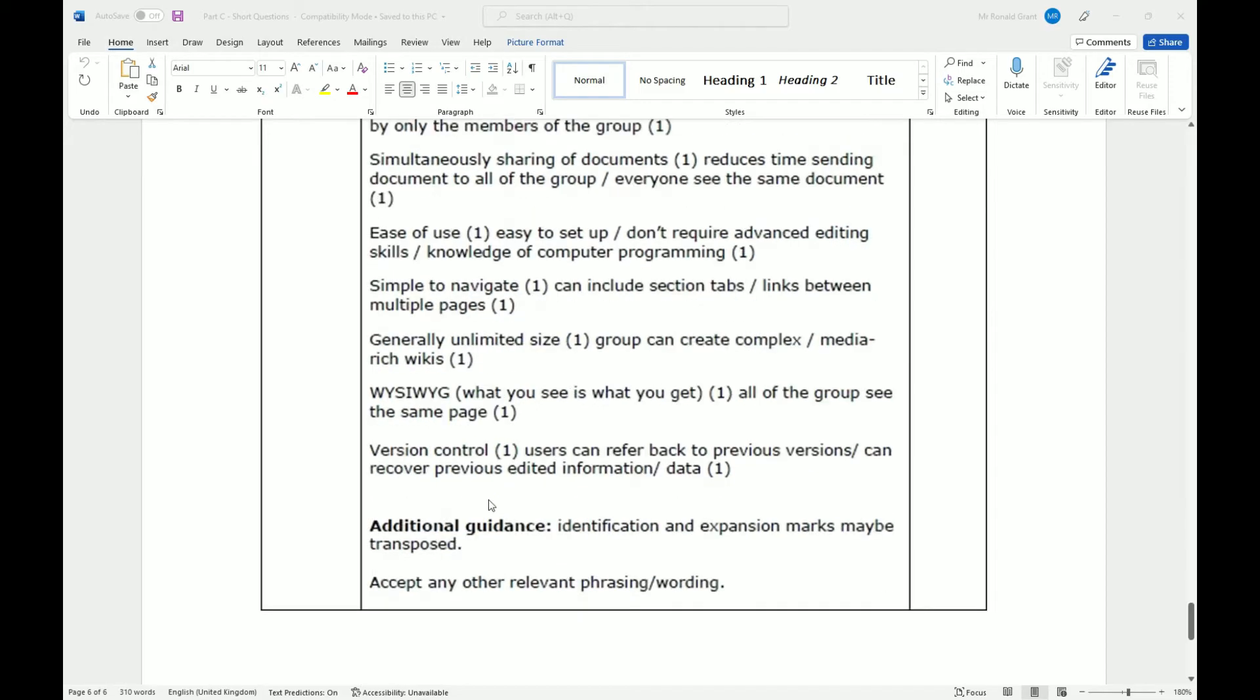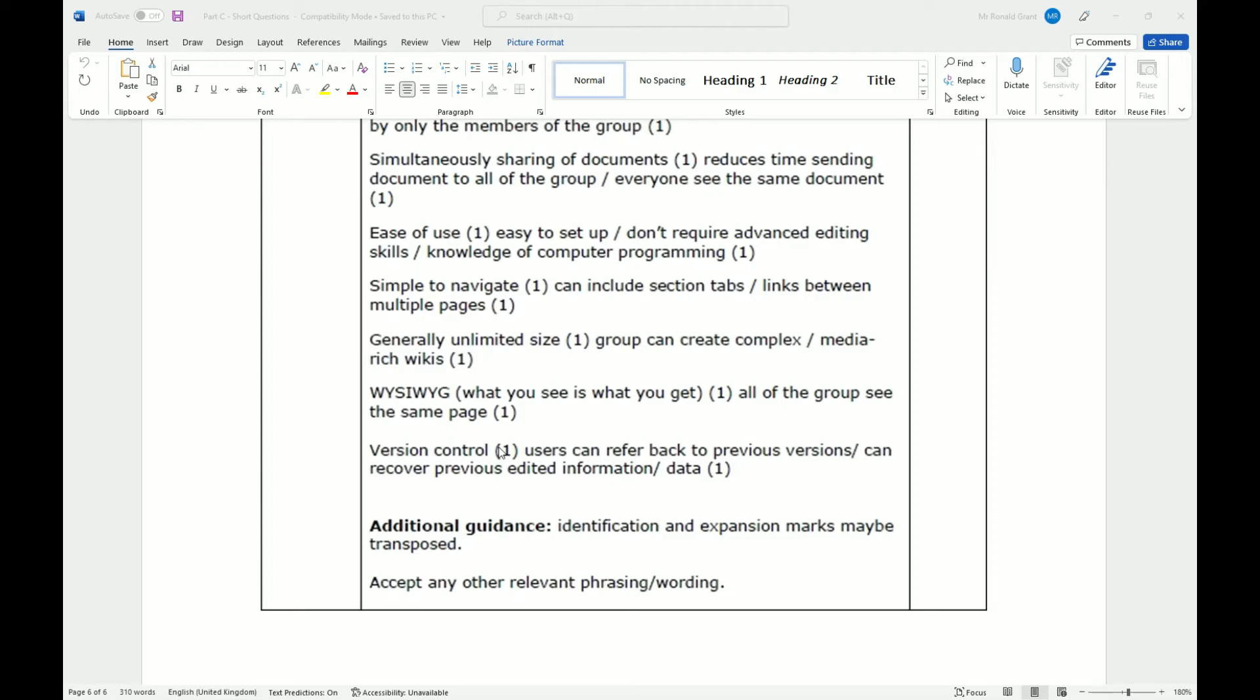There is typically version control in some of them. Users can refer back to the previous versions, can recover previously edited information or data. Not always the case, but version control is very useful. Version 1, think of version 1 as your empty document. You create your empty document on Monday. By the end of Monday evening, you've done 500 words. That might be version 2. Version 3 at the end of Wednesday and so on and so forth until the end of the week until you have, let's say, seven versions.